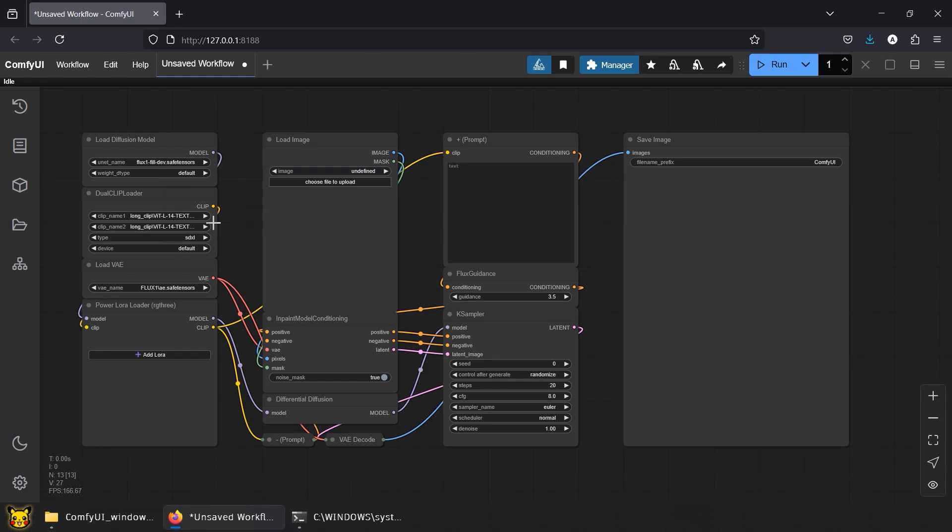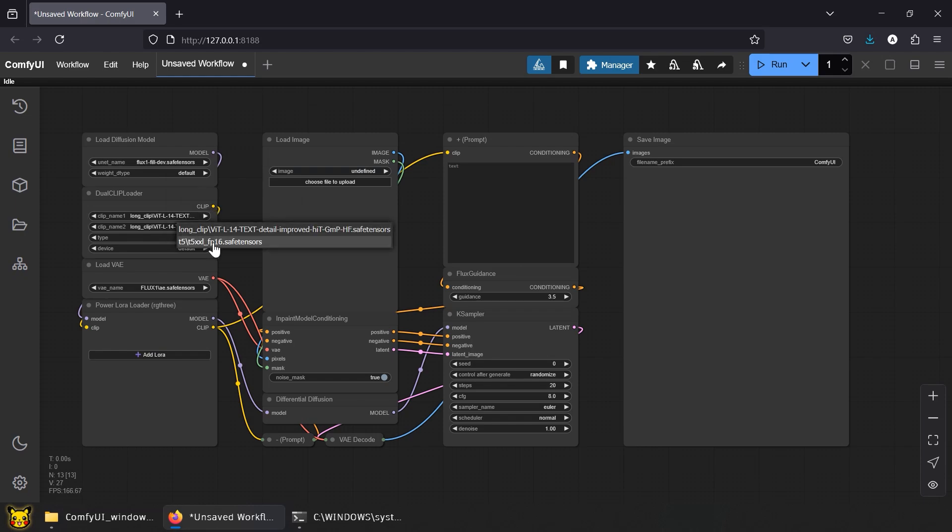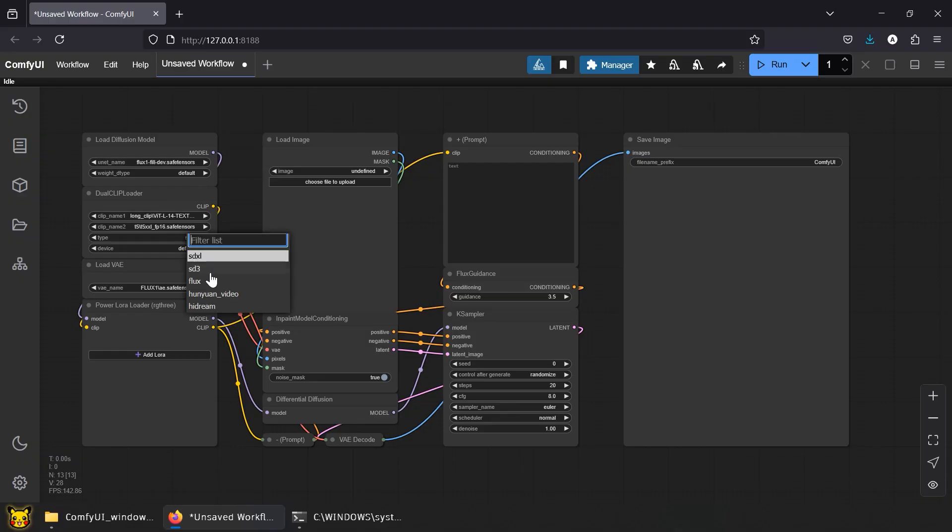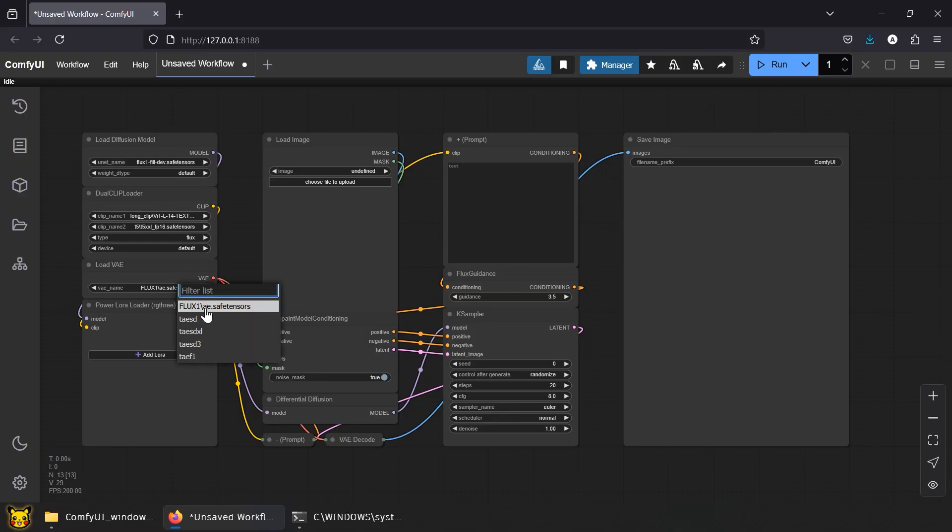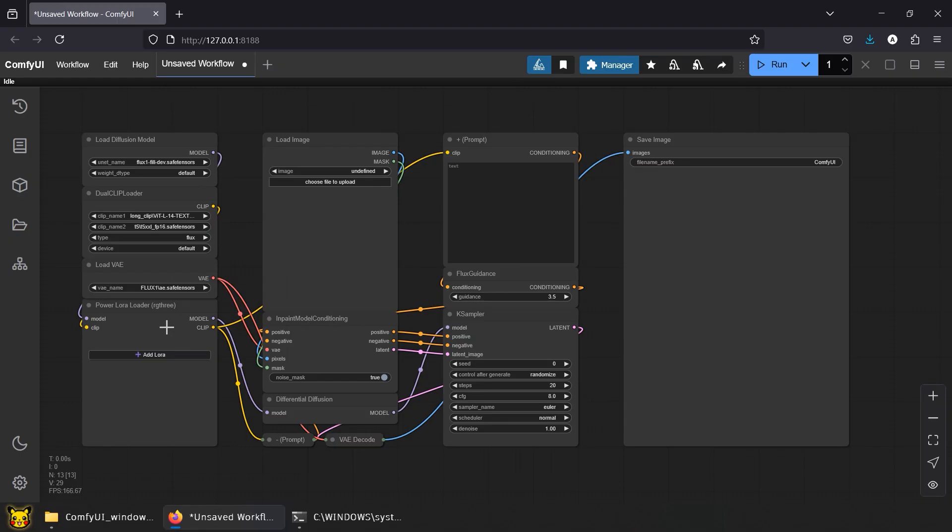Models for CLIP, use VIT L14 and T5XXL, set type to Flux. For VAE, use AE.SafeTensors. If these models are news to you, you didn't watch the last video. Links in the description. Leave Power LoRa Loader blank for now. You can test it later when you're ready to perform unauthorized AI surgery.